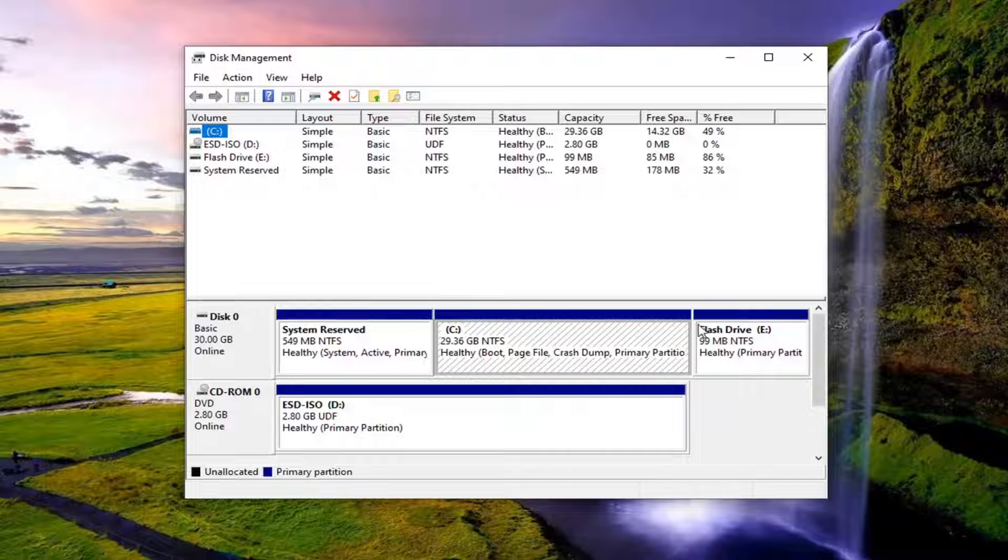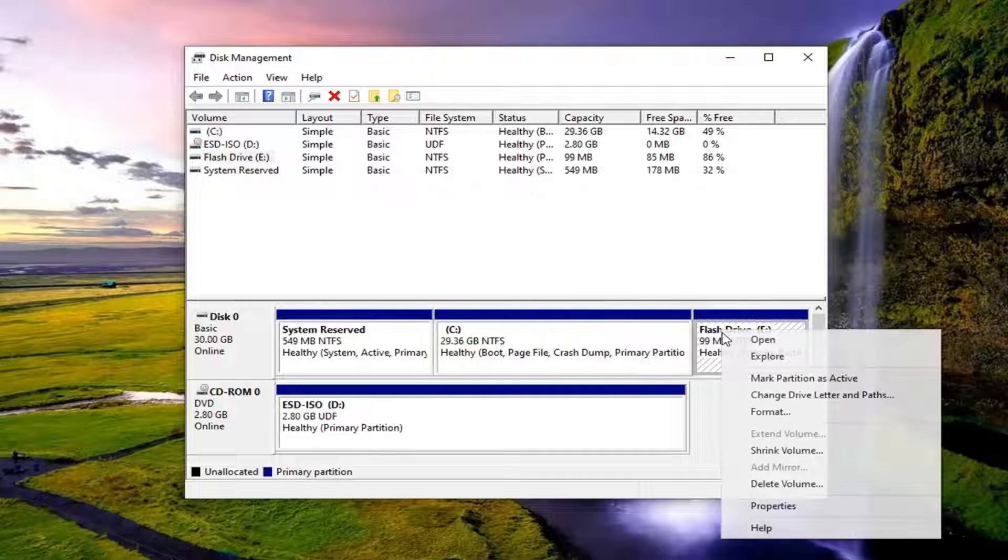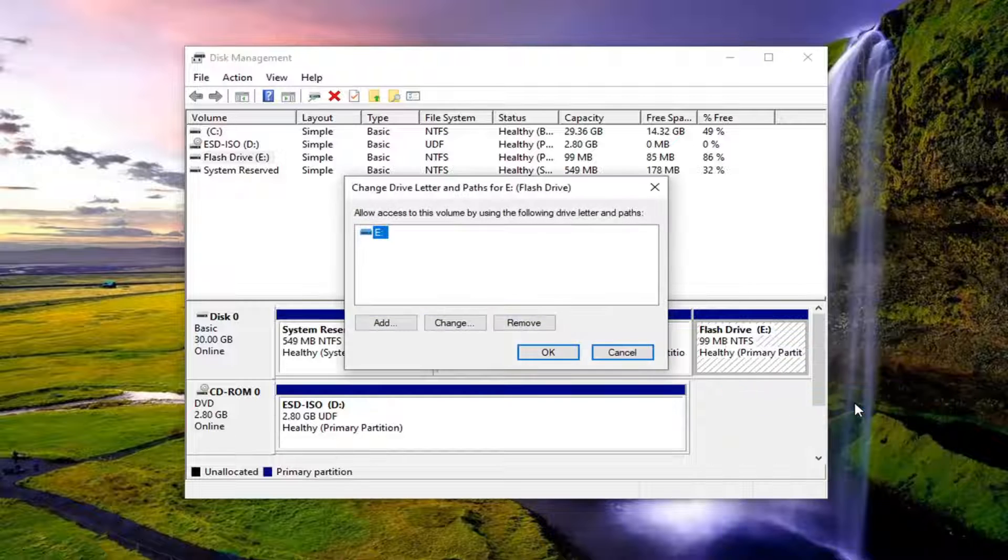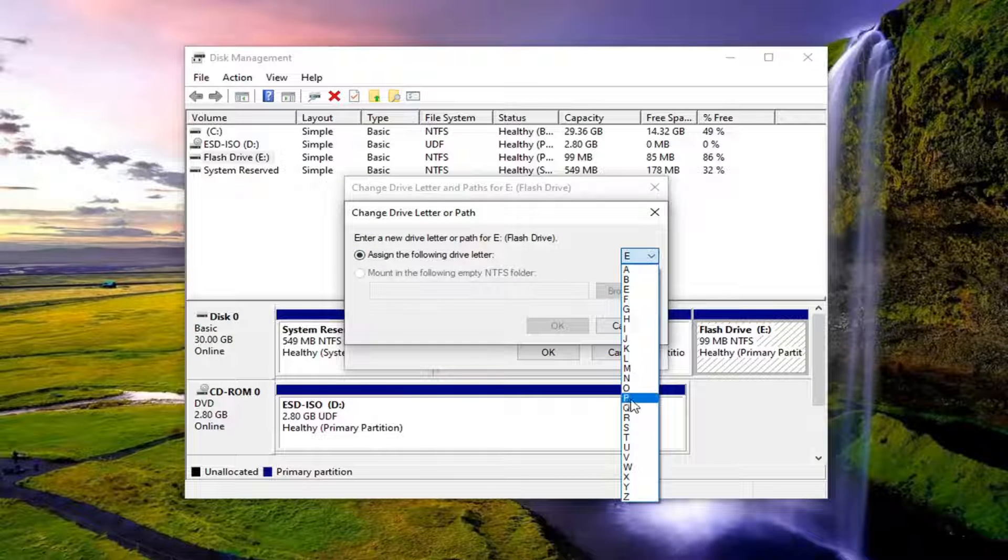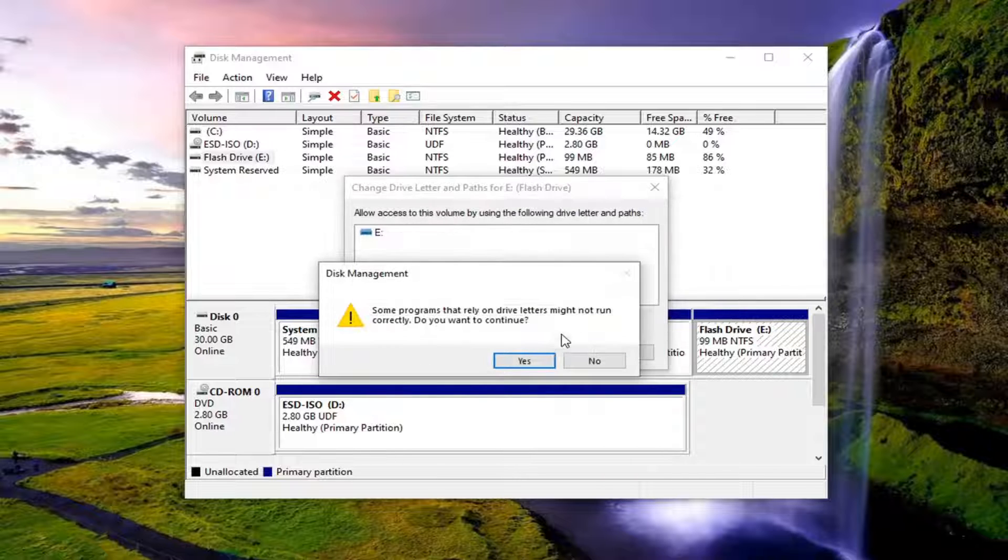Locate whatever disk is having the issue, right click on it, and then select change drive letter and paths. At this point you can select the change button and change it to a different drive letter that is not being used. Then select OK.